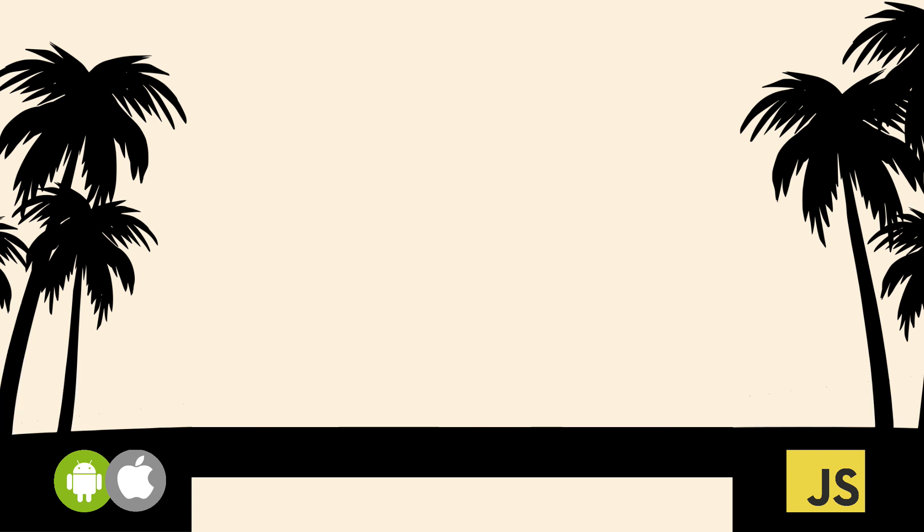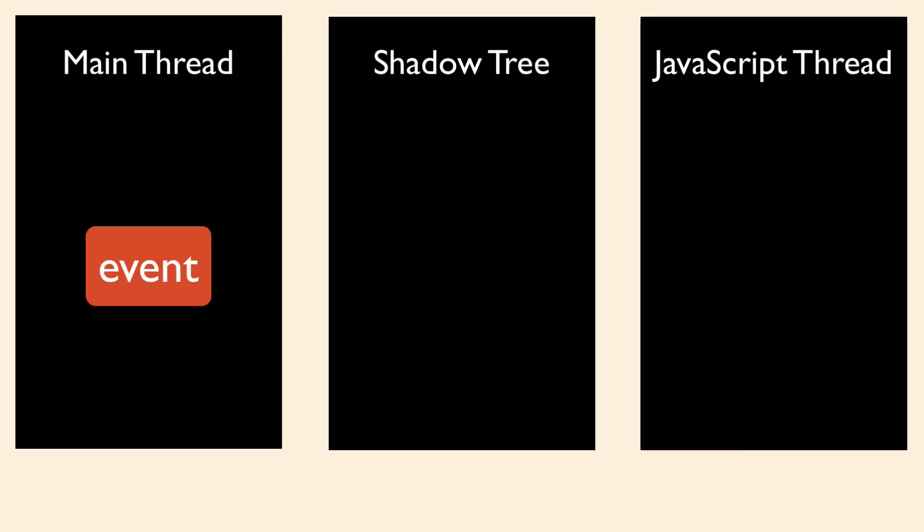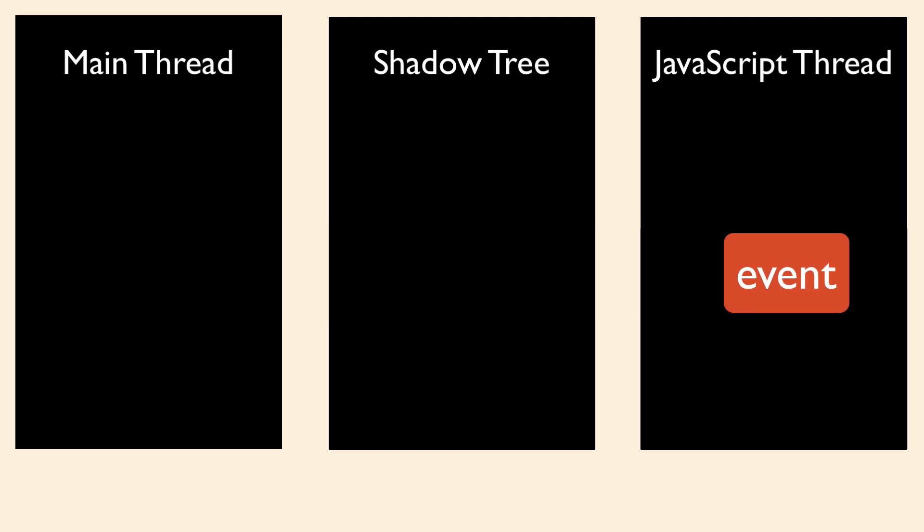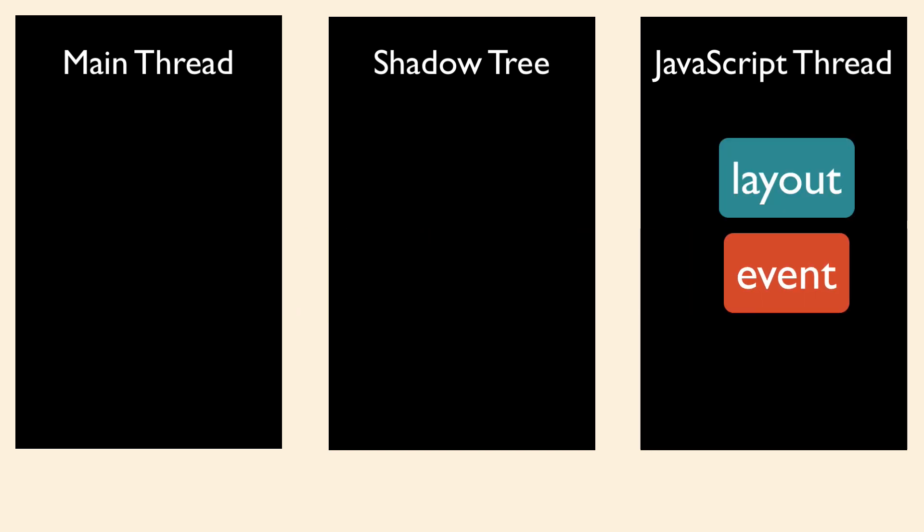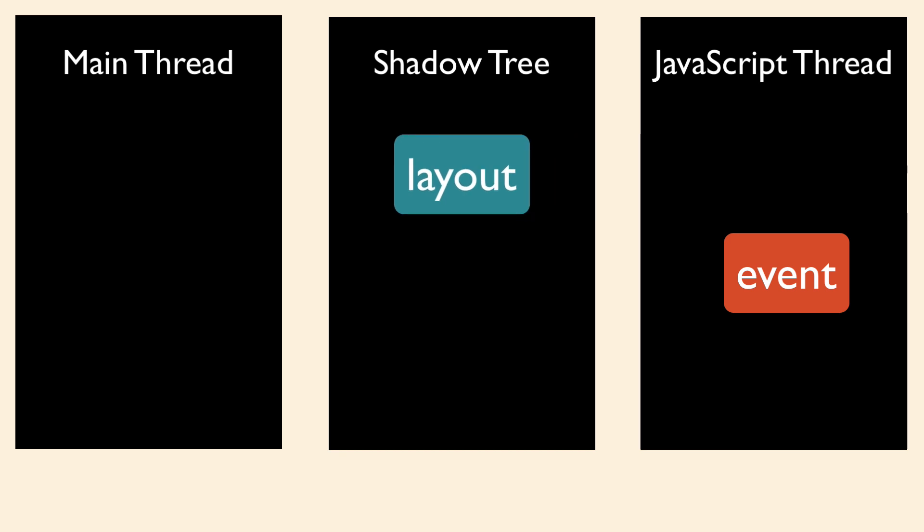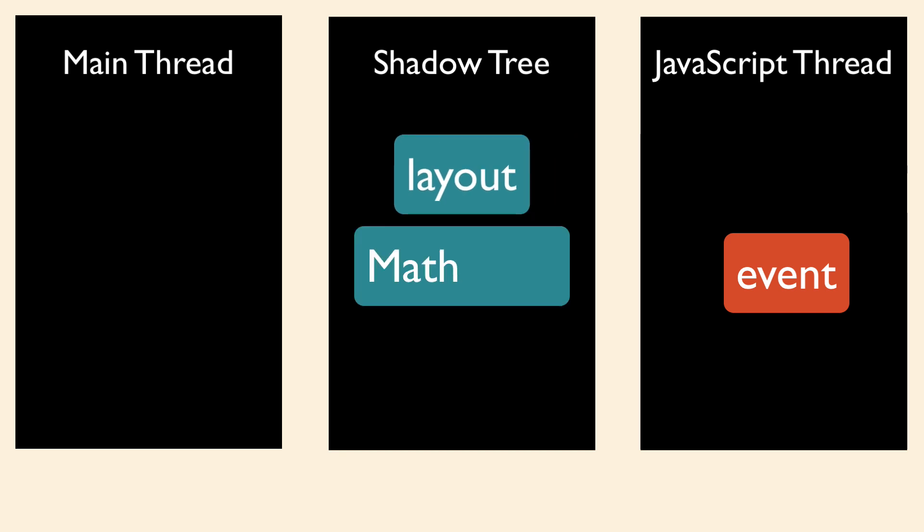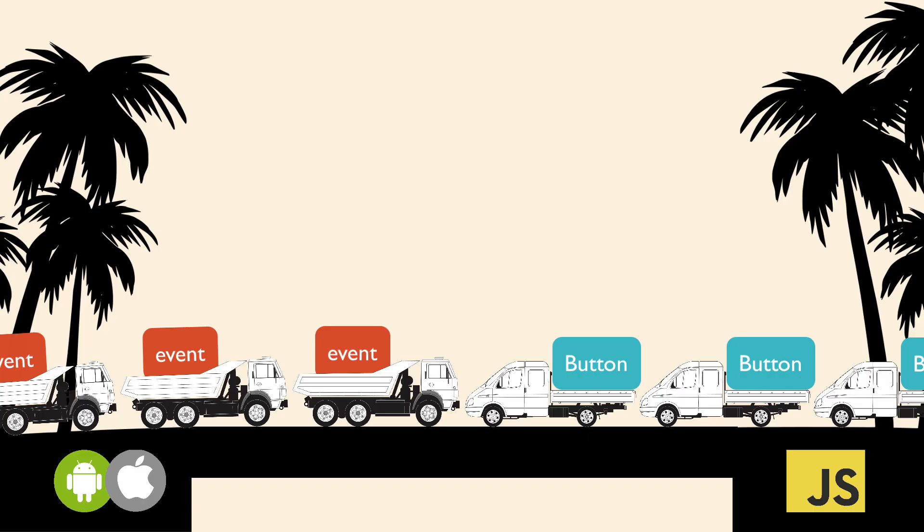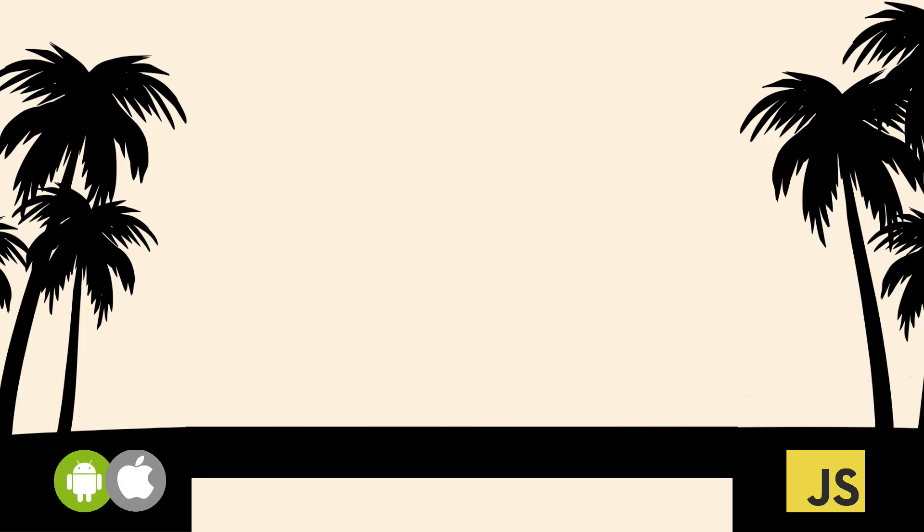When you have a big list of items and start scrolling really fast, you might see a blank screen before the rest of the items are shown. This is because the on-scroll native event is being sent to the JavaScript thread. The JavaScript thread sends the new layout information to the shadow tree. The shadow tree calculates the layout and sends it back to the native side. When scrolling fast, you get a bunch of these events, which causes a traffic jam across the bridge. You also get performance problems when running complex animations.